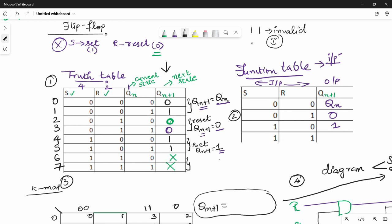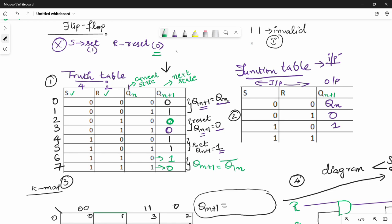How do we solve this problem? When both inputs are 1, we call it the invalid state. If we solve this, the output is not complement. When we solve it, qn plus 1 equals qn bar. Now let's look at the function table.